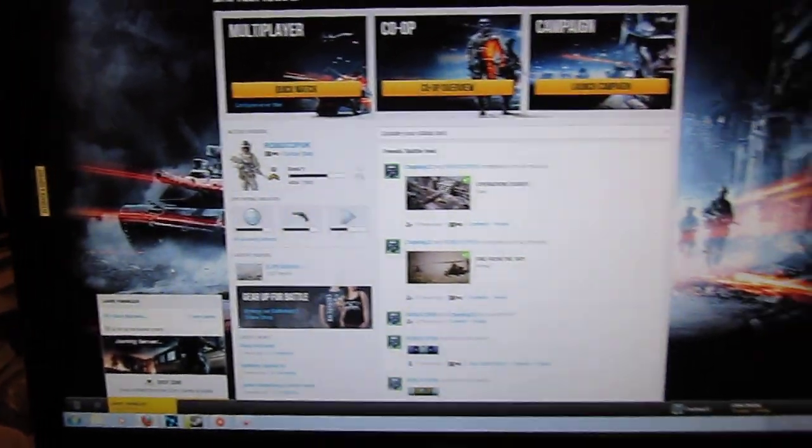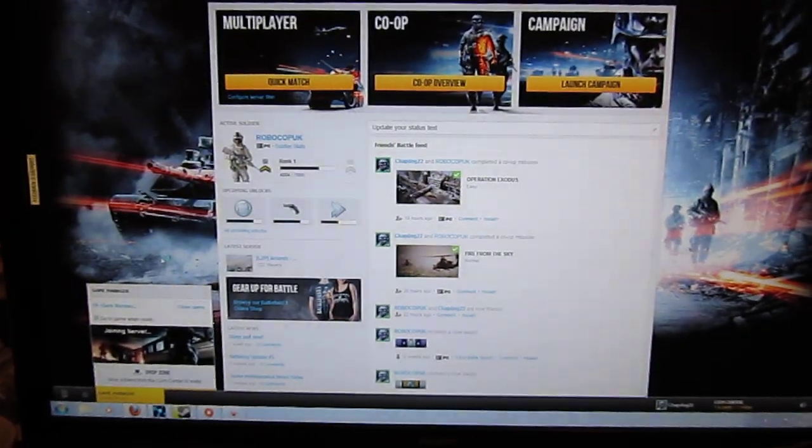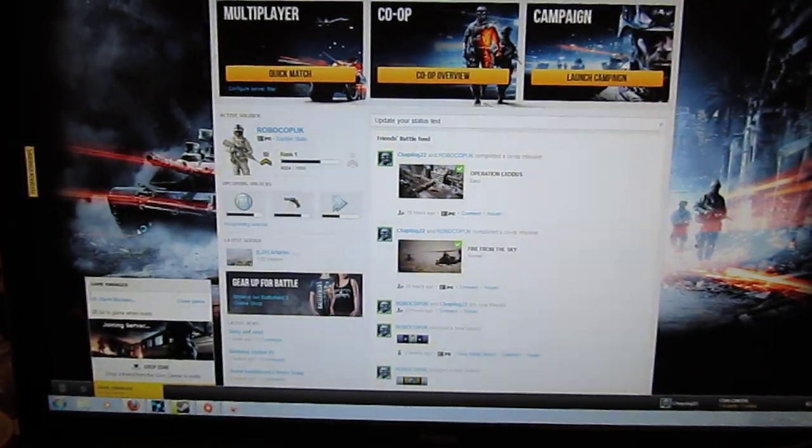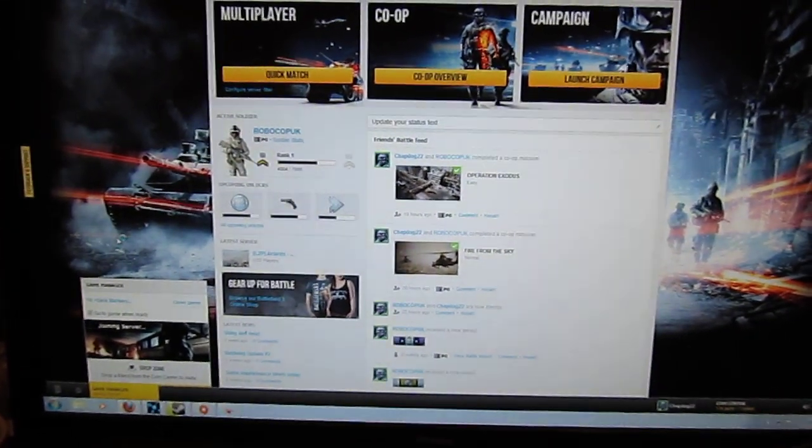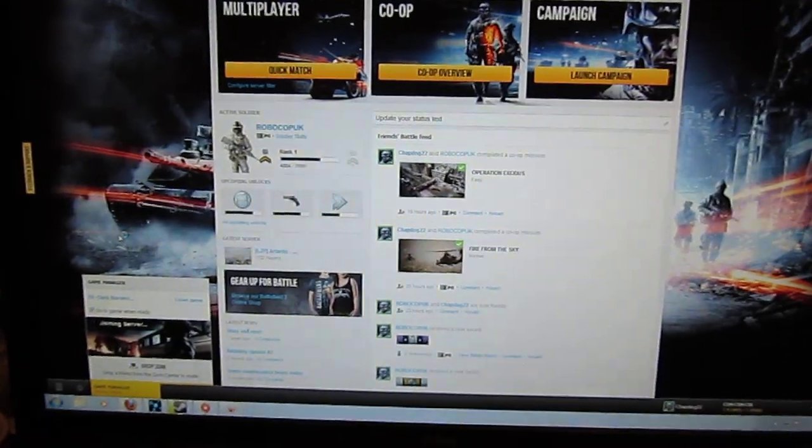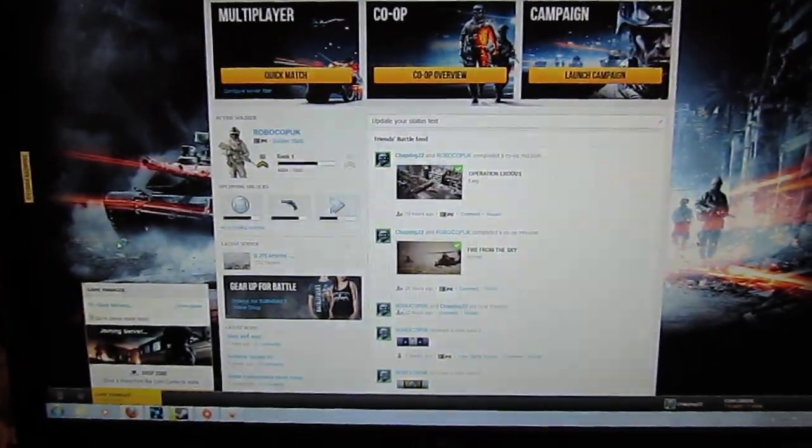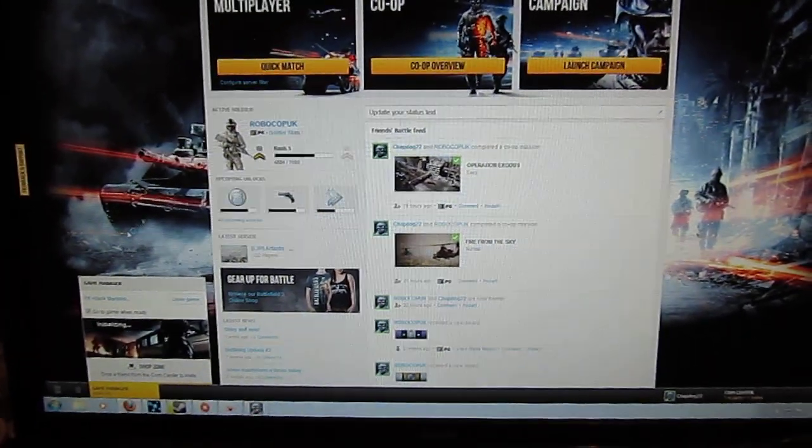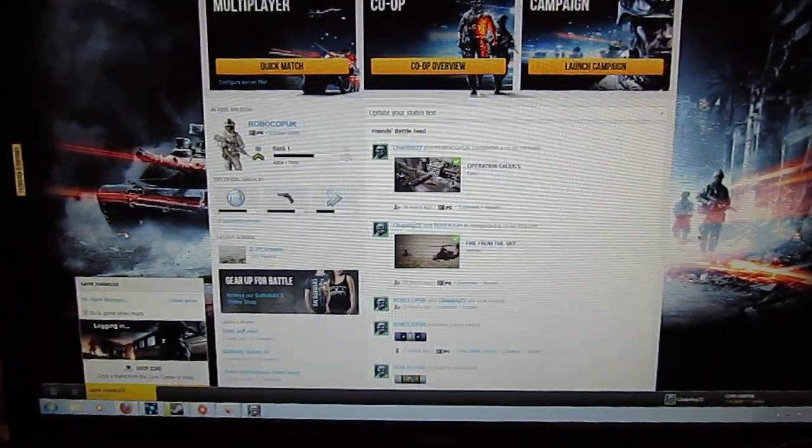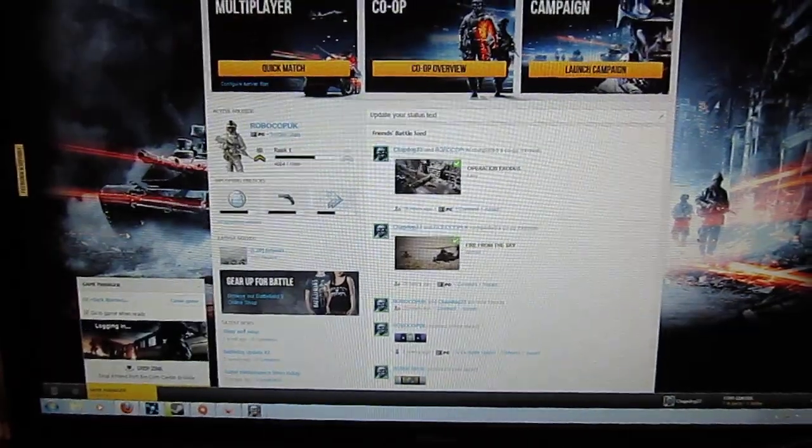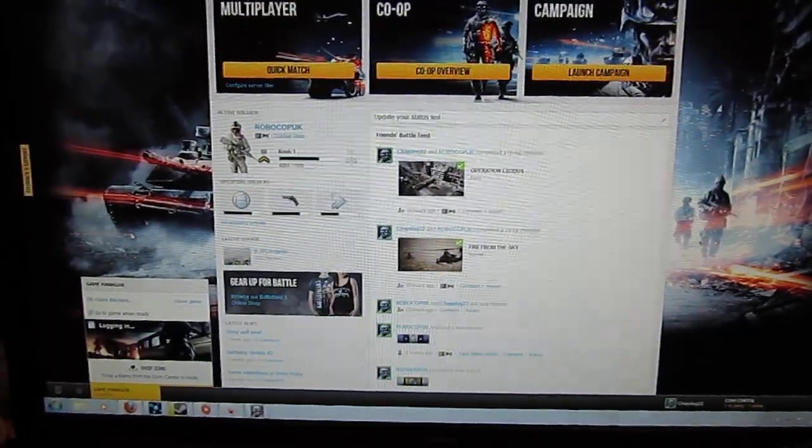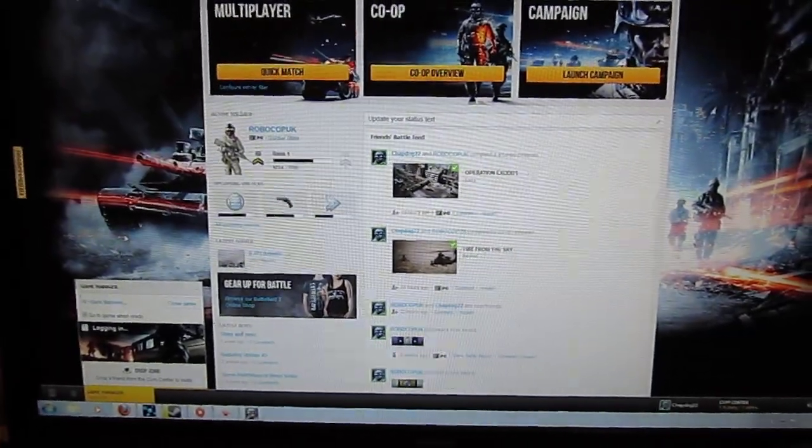For some reason BF3 is a bit buggy at the moment, with the odd quitting out and things. But when it works, it's alright.